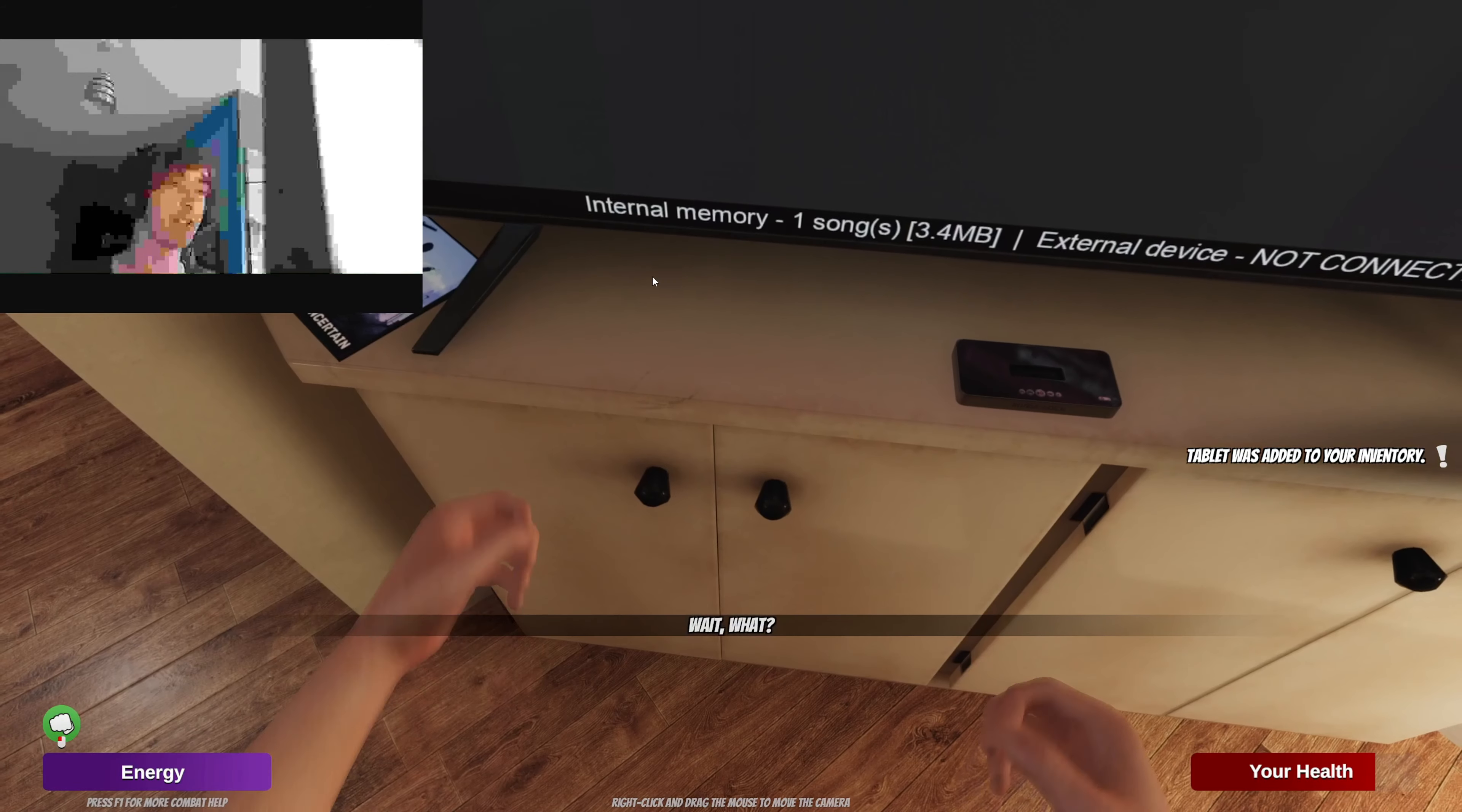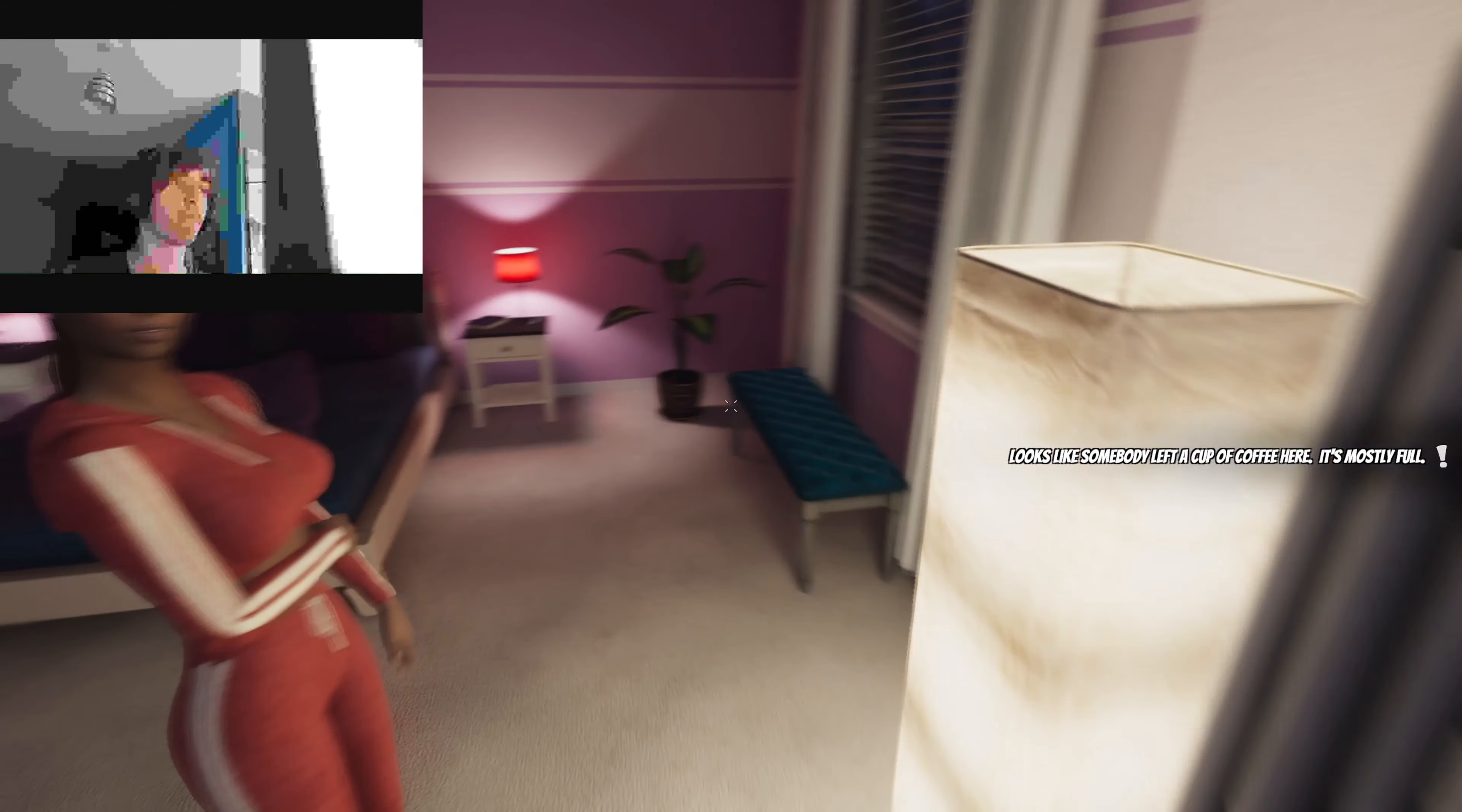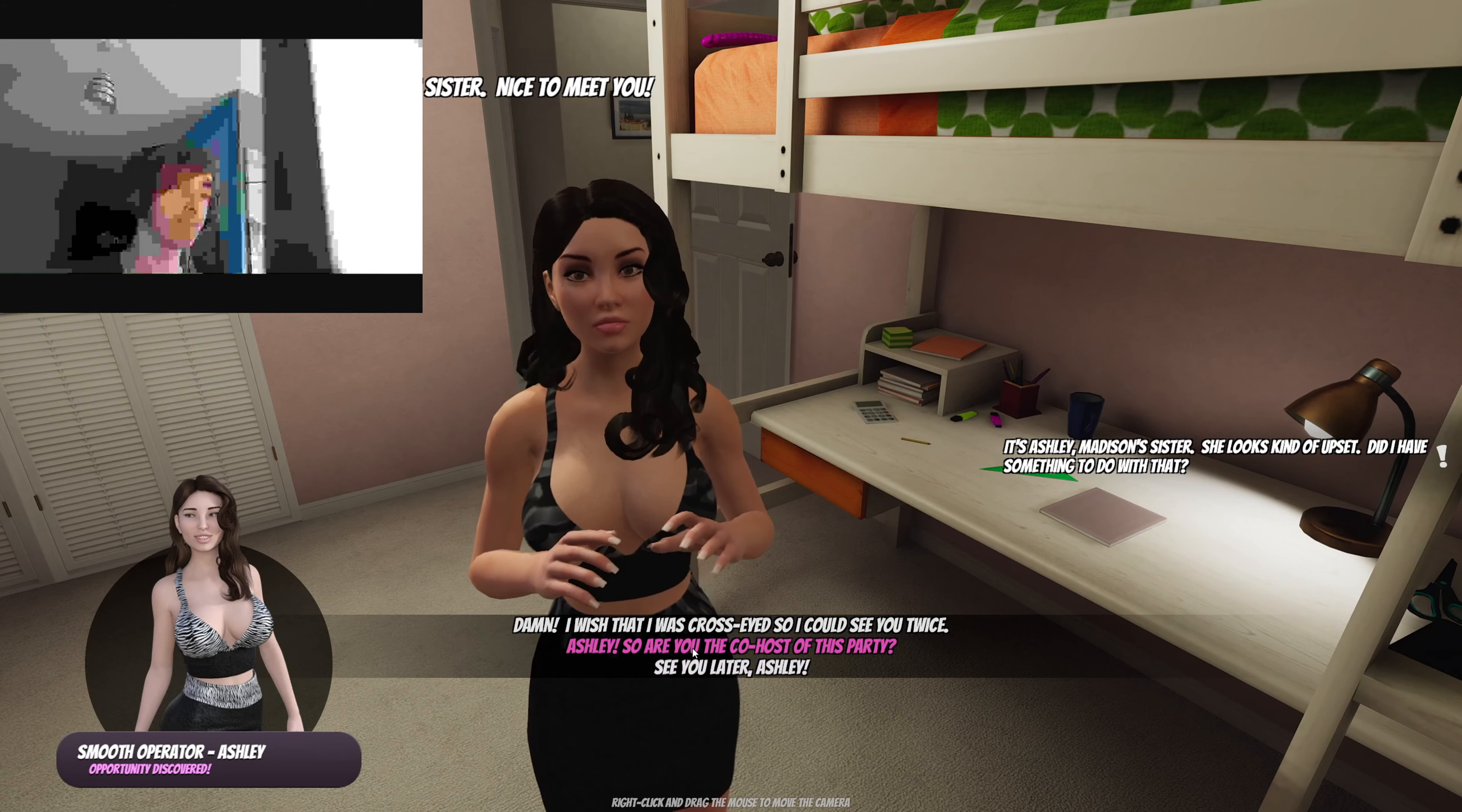Alright. What's going on? Hey, yo back up. Hi, I'm Ashley. I'm Madison's sister.